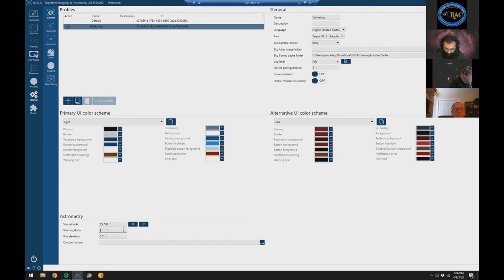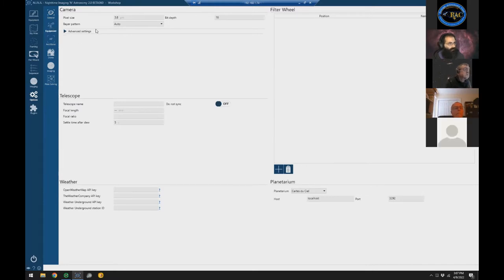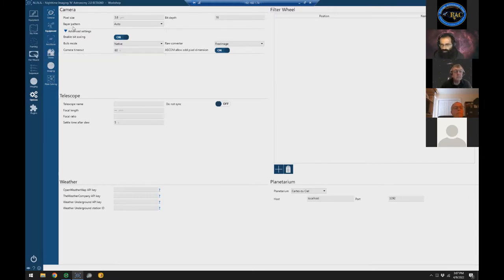The coordinates are minus 78.643. I don't know the elevation so I'll just set something. That's the initial setup. Now I'll run through the Options tab — we've created our profile, decided we want the beta, and set up our location. Next I want to look at customizations for equipment. I'll leave the camera settings alone for now because when the camera is connected, it will update automatically.